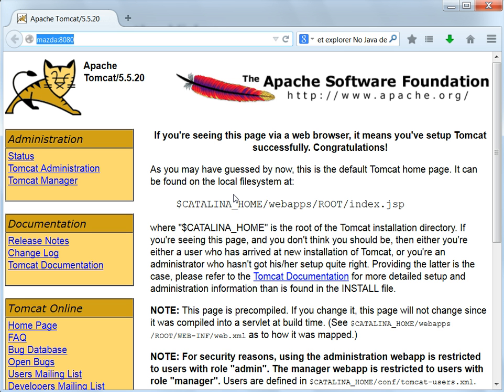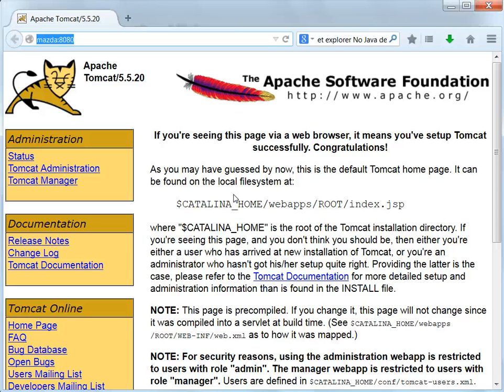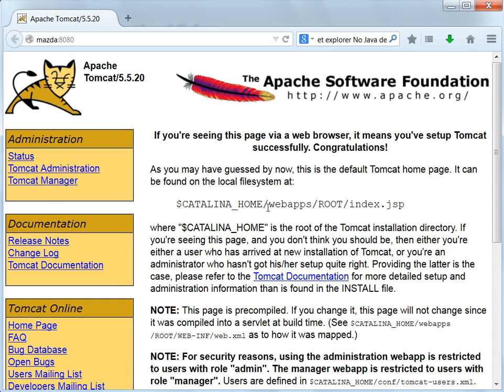This web URL has to be configured in the DT config file so that the data transformation can use this particular link to send the HIPAA files to get it validated. This particular link has to be configured in the DT config file. I am going to show you how to do that.